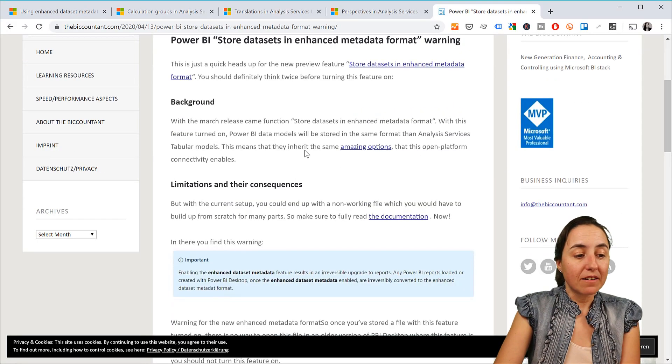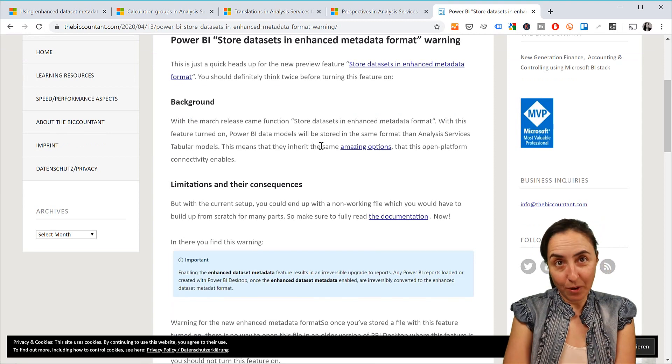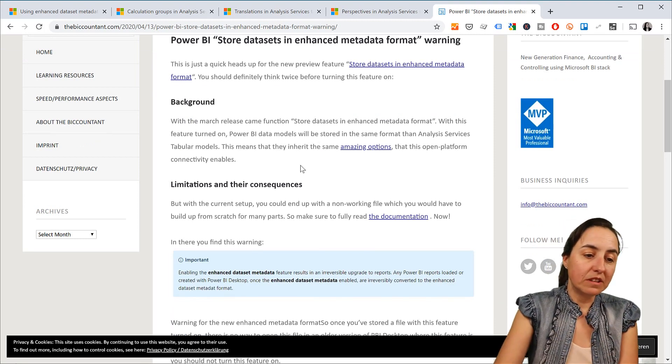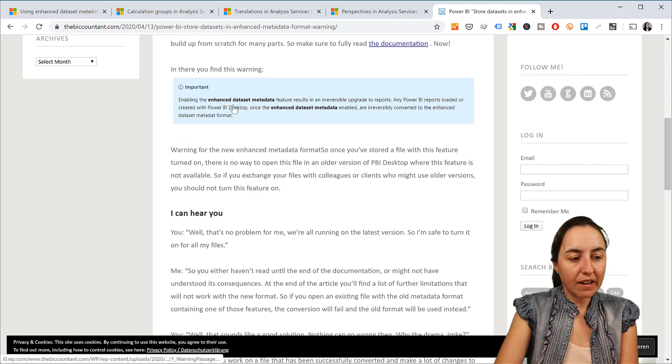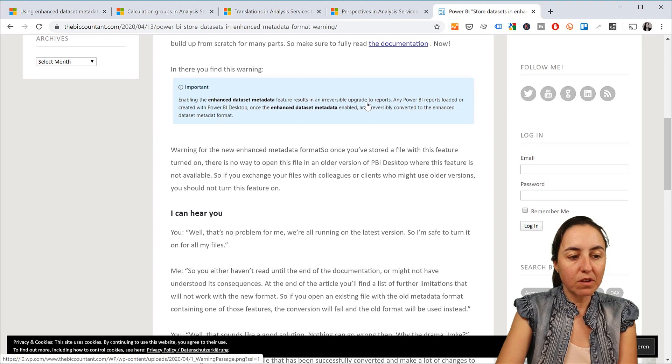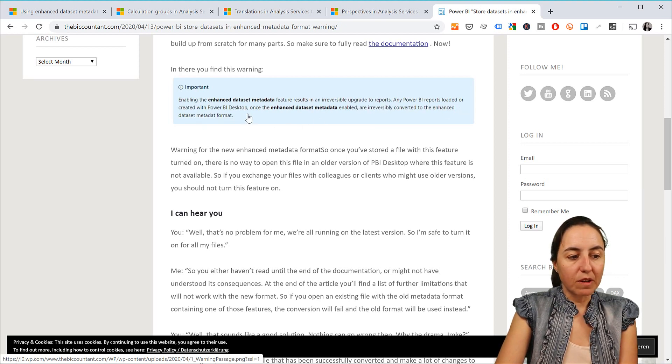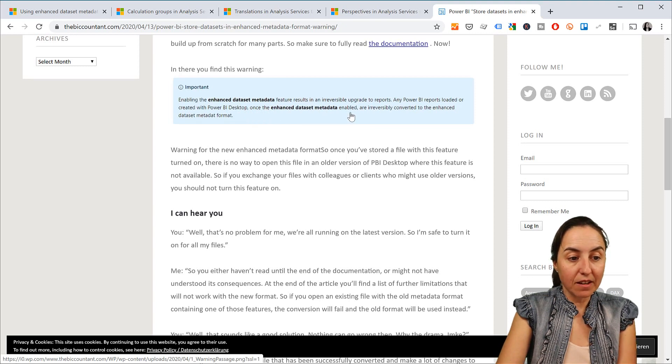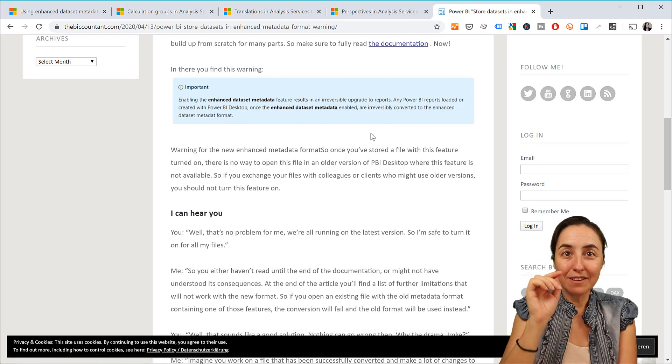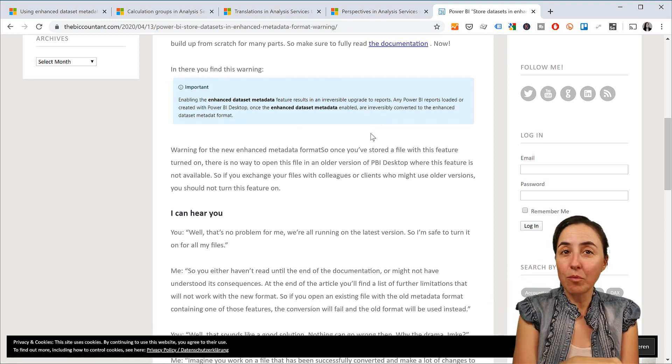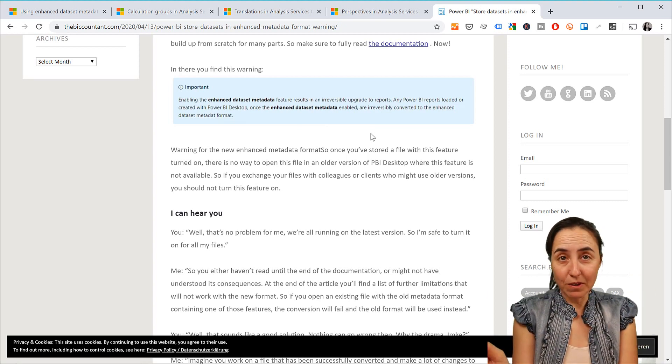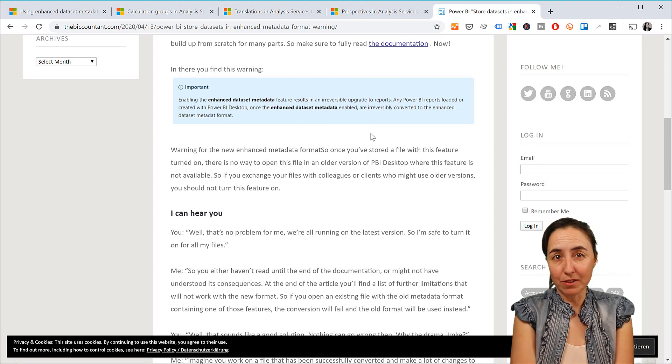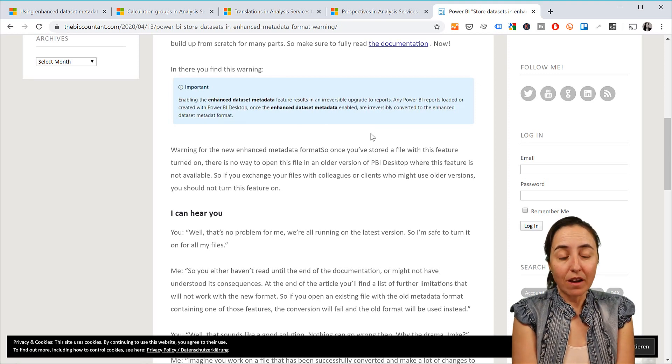Imke made a really wonderful post about it. It goes into detail like what happens. It says, enable the enhanced dataset metadata feature results in an irreversible upgrade to the reports. And in Power BI Report, once the enhanced dataset metadata is enabled, it is irreversible. So once you upgrade it, you upgrade it, that's it. And then you cannot go back. So if you want to do any Python stuff, forget about it. You will have to rebuild your models.